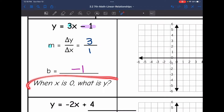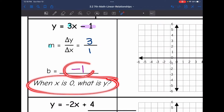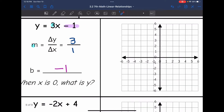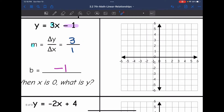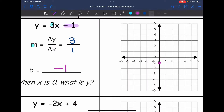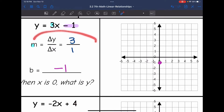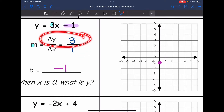When x is 0, y is negative 1. So I'm going to start by plotting that on the y-axis when x is 0. On my y-axis, that y-intercept value is negative 1. Now I'm going to plot some more points with my rate of change. My y values change by 3 as my x values change by 1.